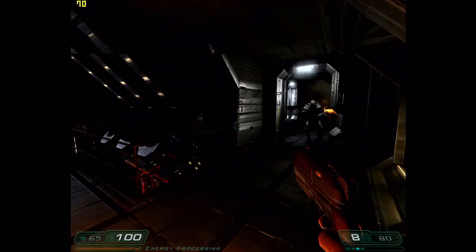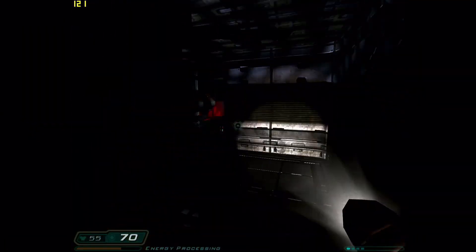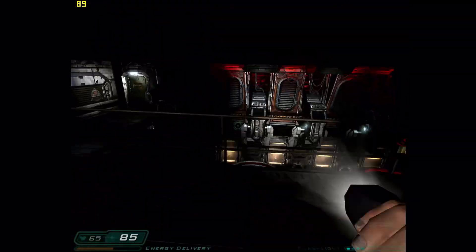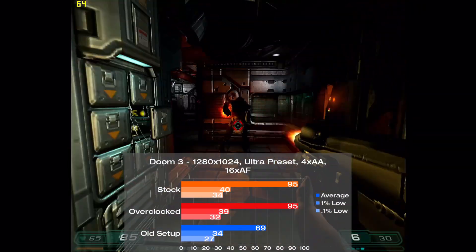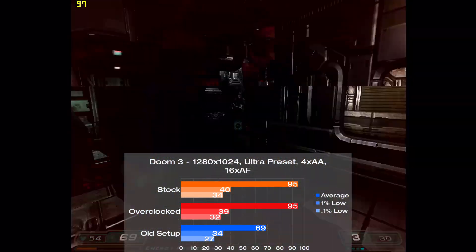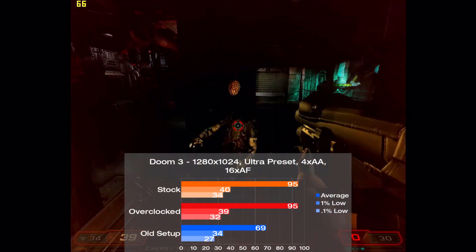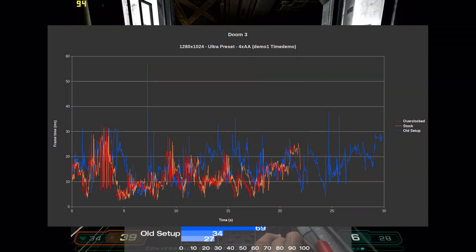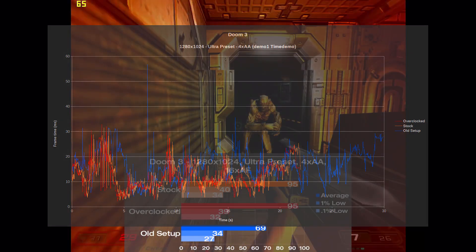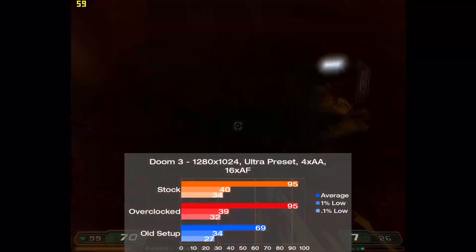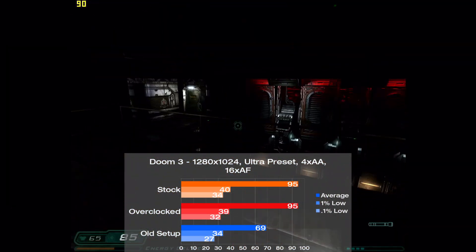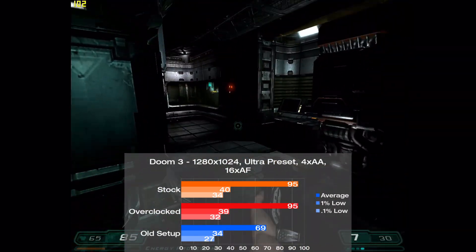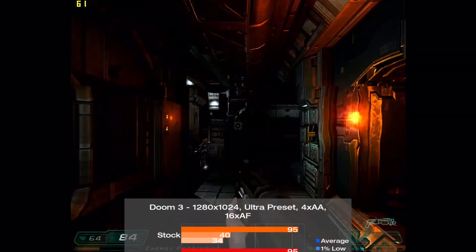First game up is Doom 3, and I tested it using the demo one time demo at the ultra preset with 4xAA and 16xAF. Now here the old setup achieved 69 frames per second on average, and on the new setup frame rates rose 38% to 95. Overclocked performance was the same, and this is a pretty clear example of a GPU bottleneck. Frame times were pretty poor on the old setup, but things are a lot better on the new one as expected. That overclocked setup could shine with a more powerful GPU, but I wanted to keep things period correct in this video, so expect this kind of overclocked scaling in some of the more GPU bound games. Still, we were able to observe a solid performance boost on the new system, but trust me, you haven't seen anything yet.